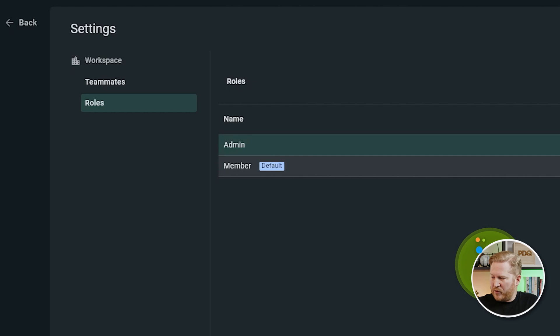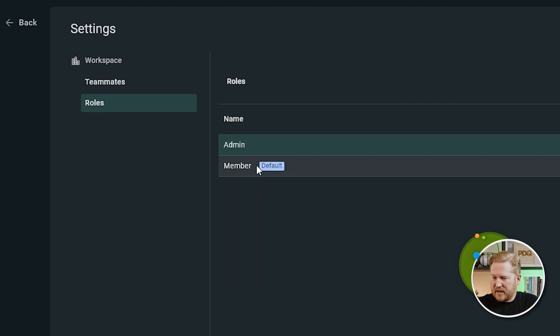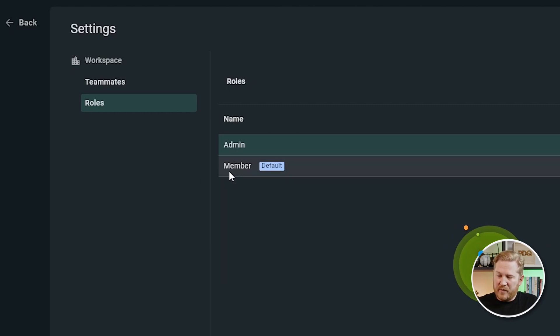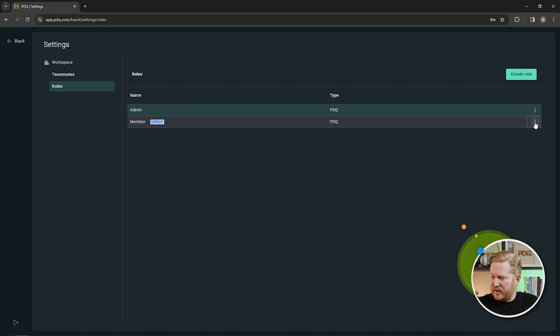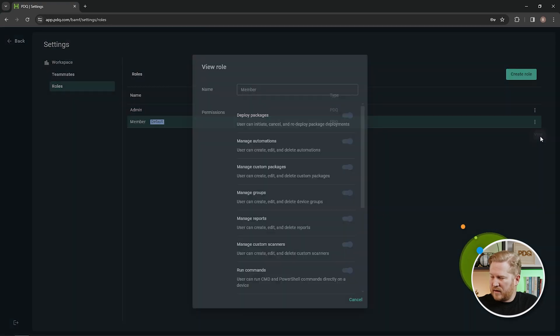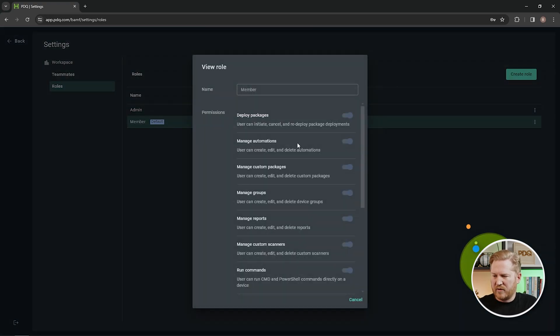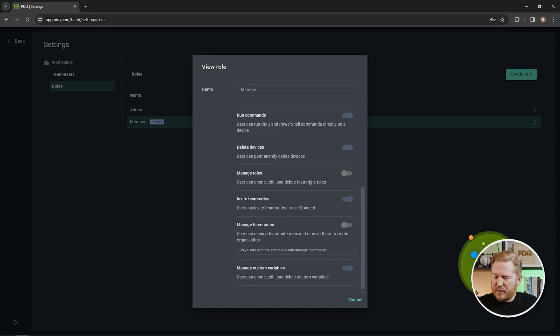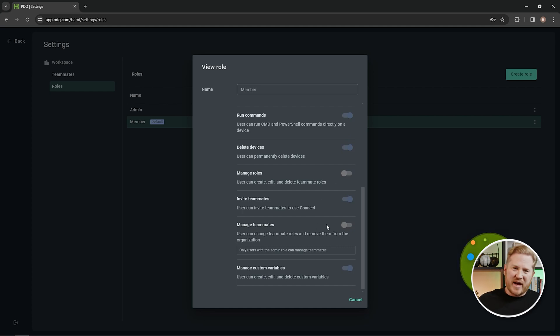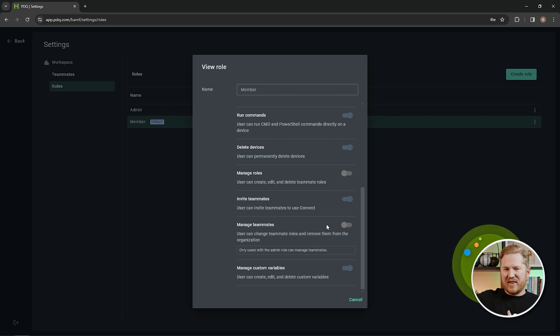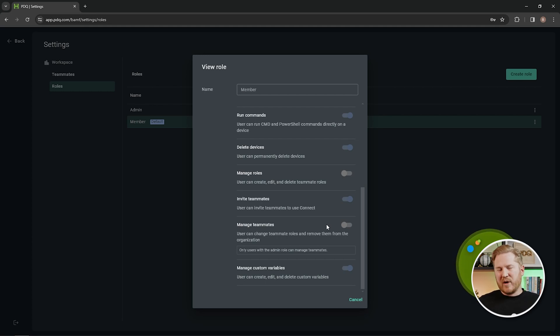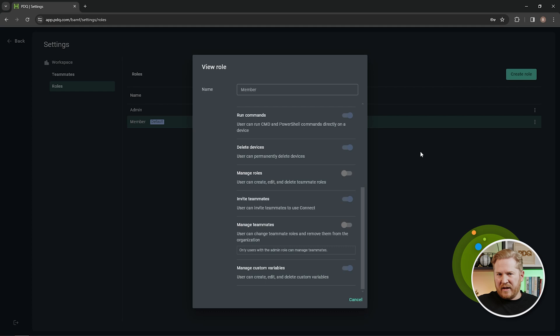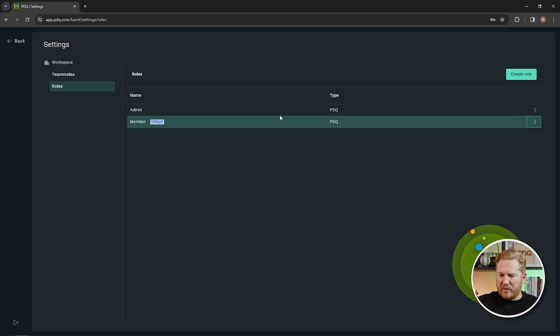Now if we take a look at the member role, you'll see that by default, new users that get added to our PDQ Connect instance are being added to the member role. So let's take a look at what that looks like. You see that a lot of these permissions are already enabled: deploy package, manage automations, manage custom packages. If we scroll down though, you'll see a couple that are disabled and that is manage roles and manage teammates. That's by design. So as you add new people to your organization, most people will want them to be able to use the functionality of PDQ Connect, but you may not want them to immediately be able to manage other people's permissions. And we feel like that's a pretty good baseline. That's why we have that one as the default.